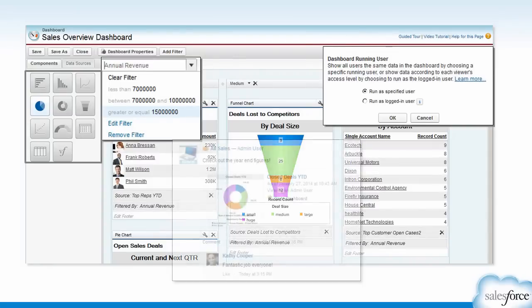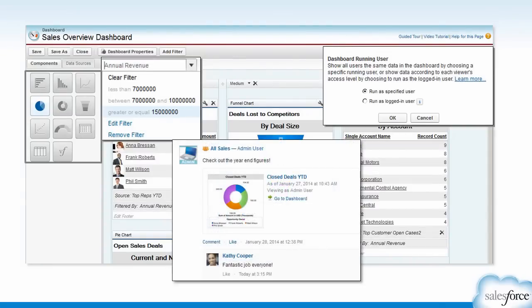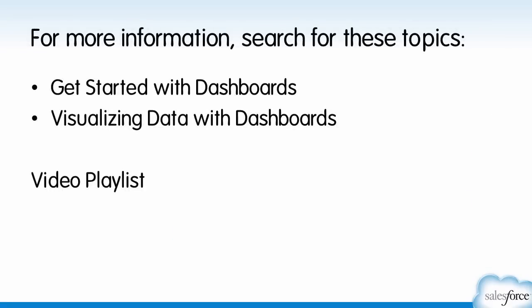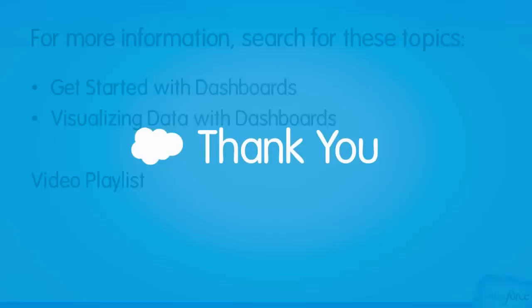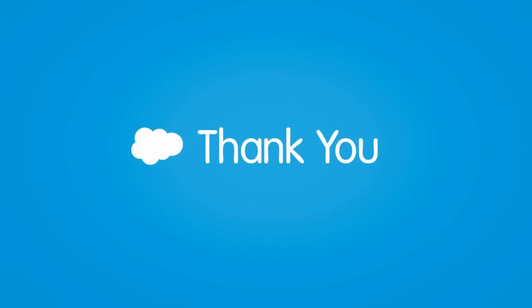Plus, users have the flexibility to post, comment, and share valuable insights on the fly. To learn more about creating dashboards, see these topics in Salesforce Help, or watch the videos in the Analytics Playlist. And thanks for using Salesforce.